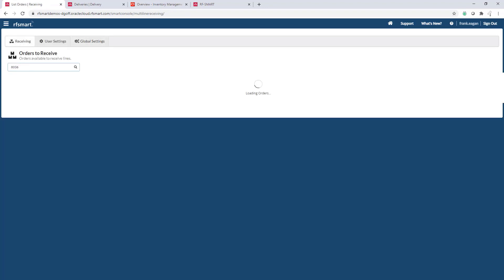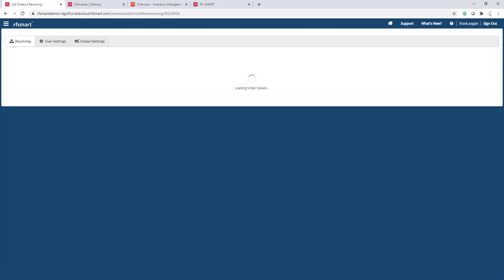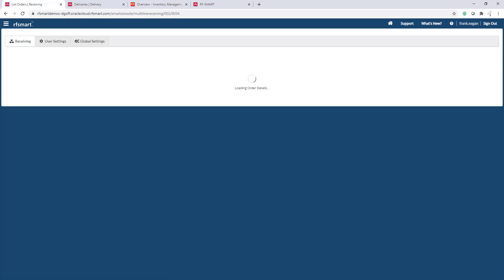The first step is to enter the purchase order number. Our way of giving users the ability to receive an entire purchase order in a single transaction is to display all purchase order lines along with valuable information about each line. On this screen, you have the ability to input the vendor's packing slip number.